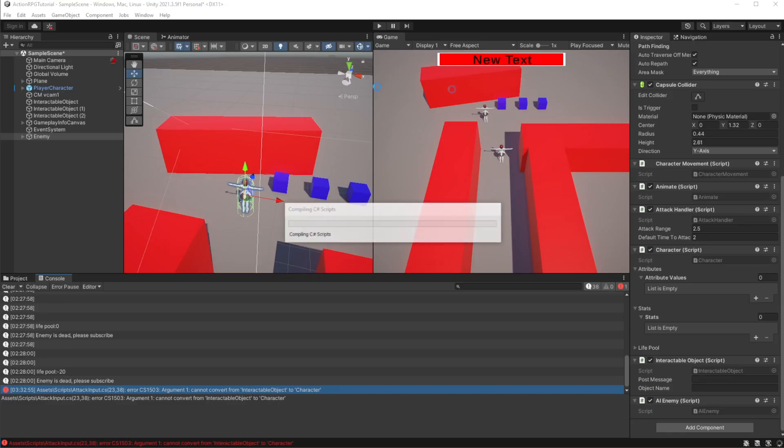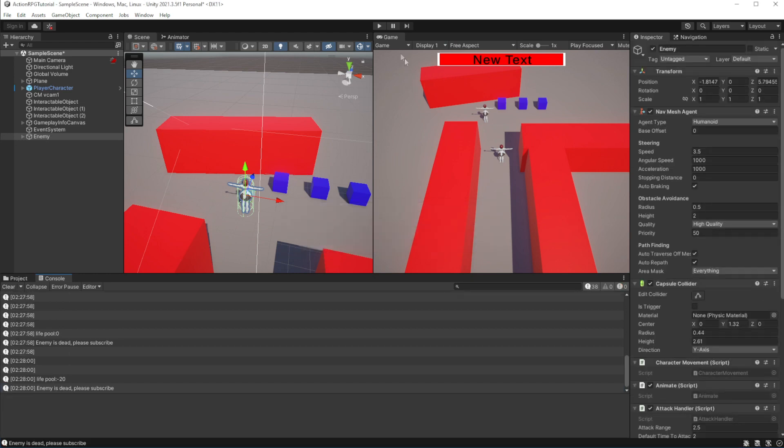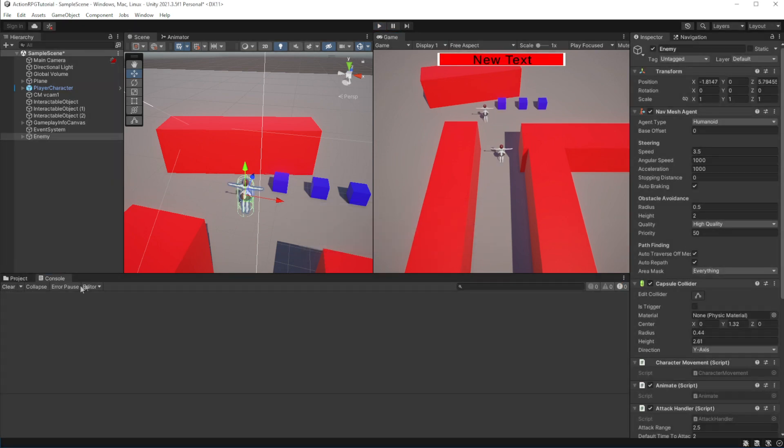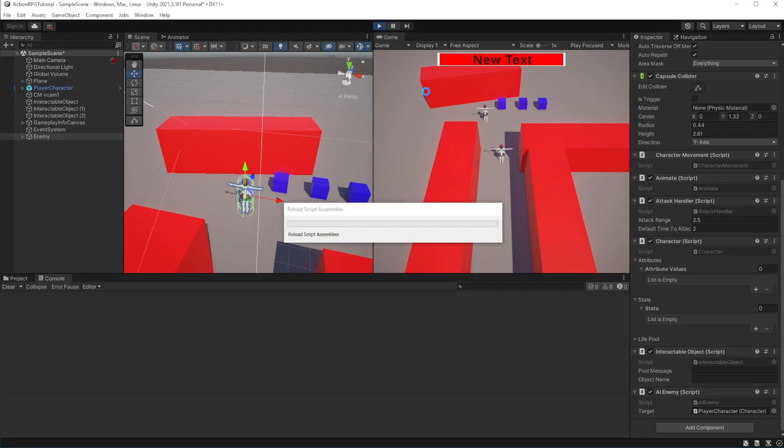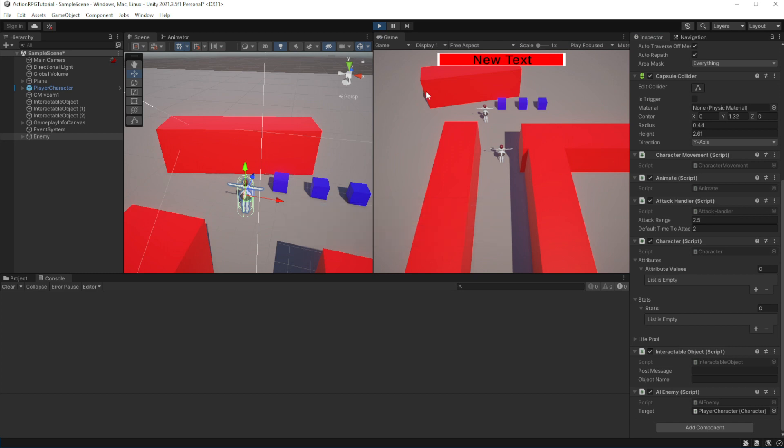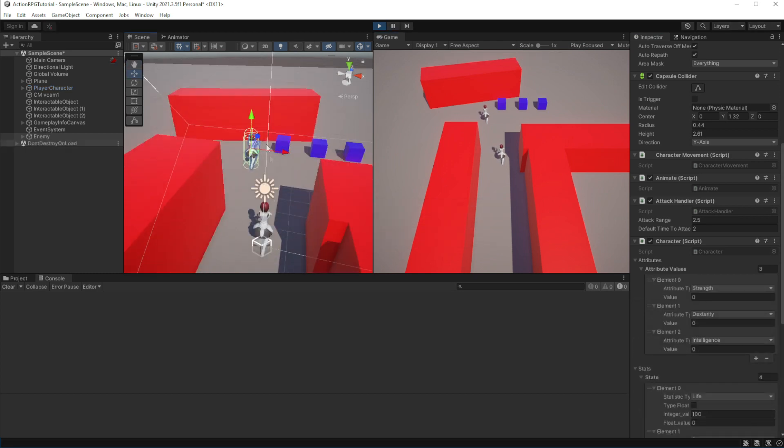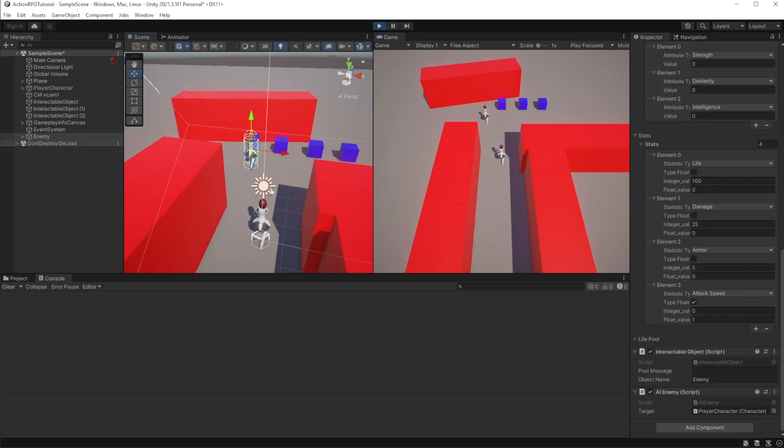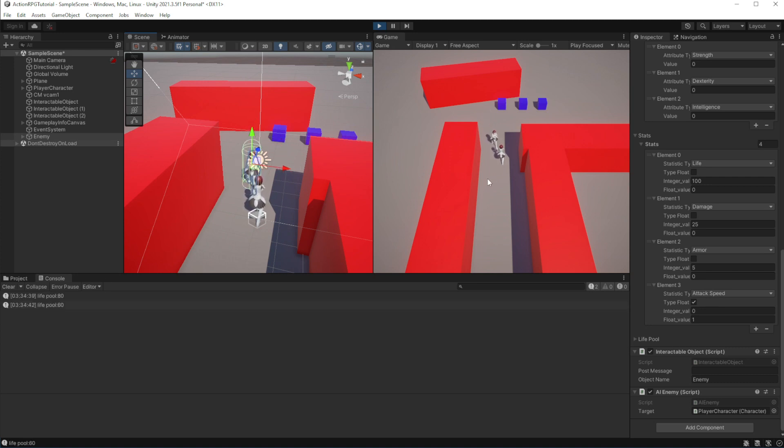Let's test this. Assign the reference to the player character, and launch this. Great, as you can see our enemy approaches us and attack us.